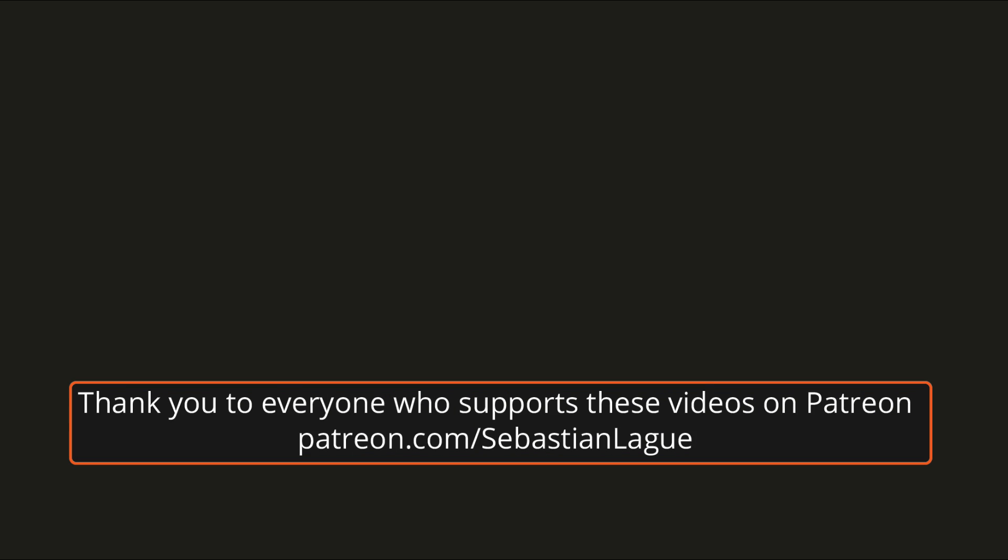Alright, that's everything for this video. I encourage you to practice what you've learnt of methods and variables so that you can get comfortable working with them. Until next time, cheers.